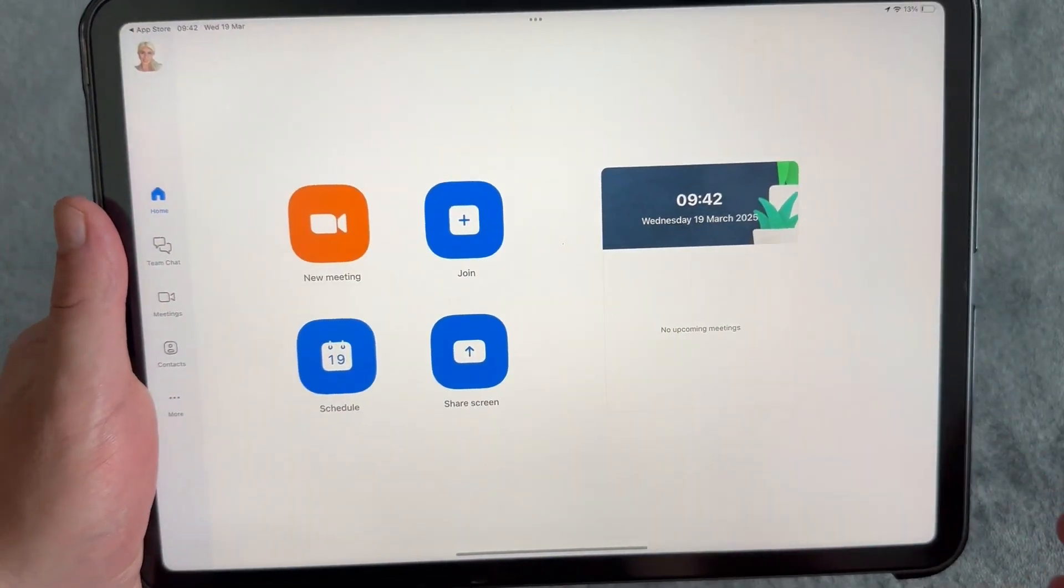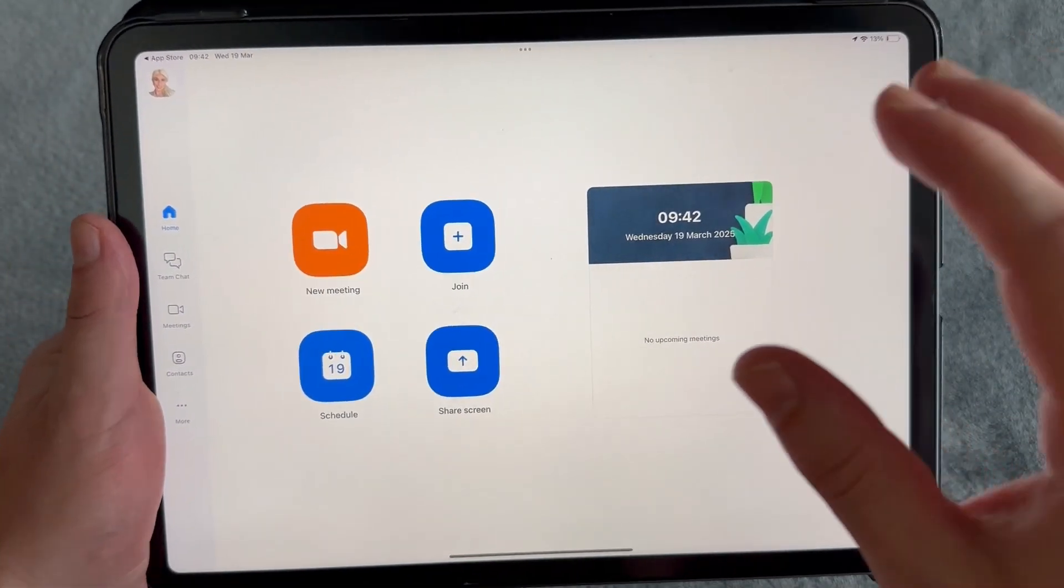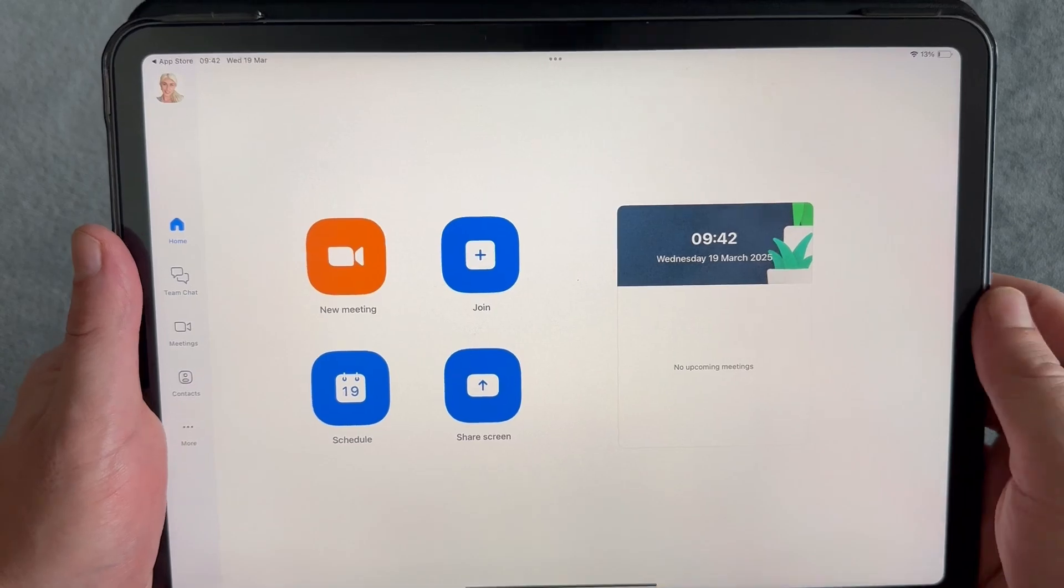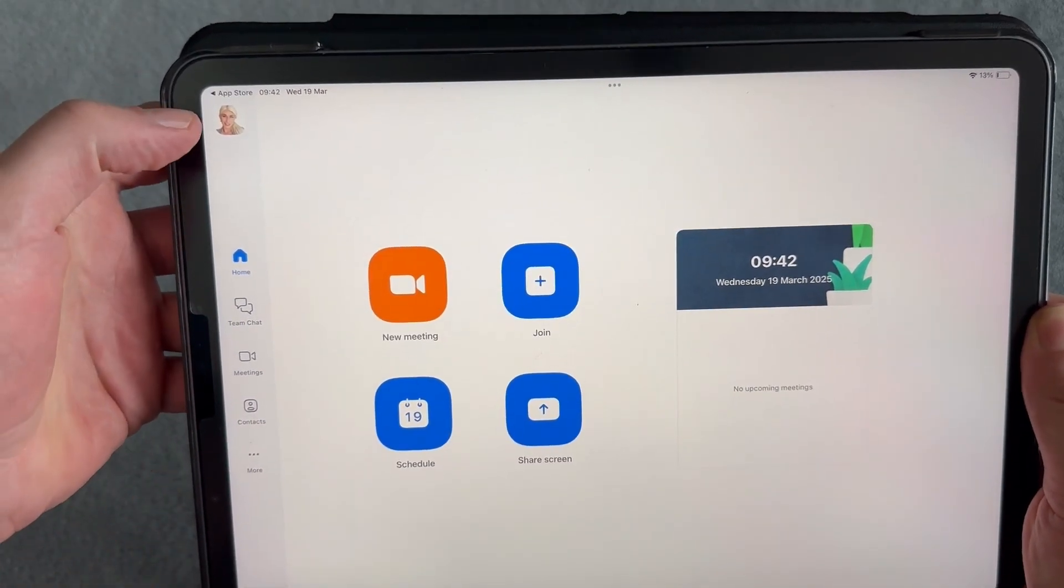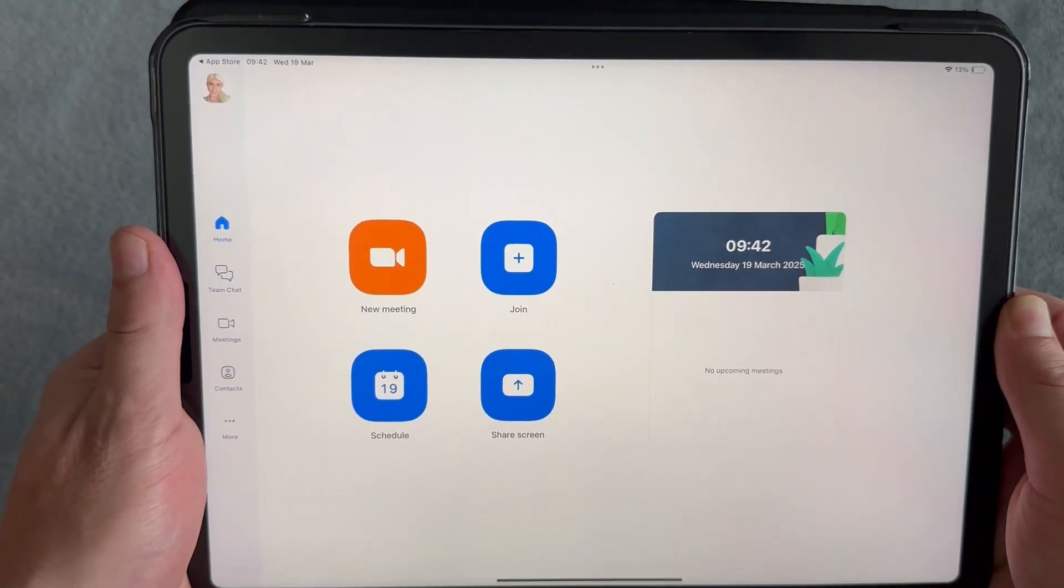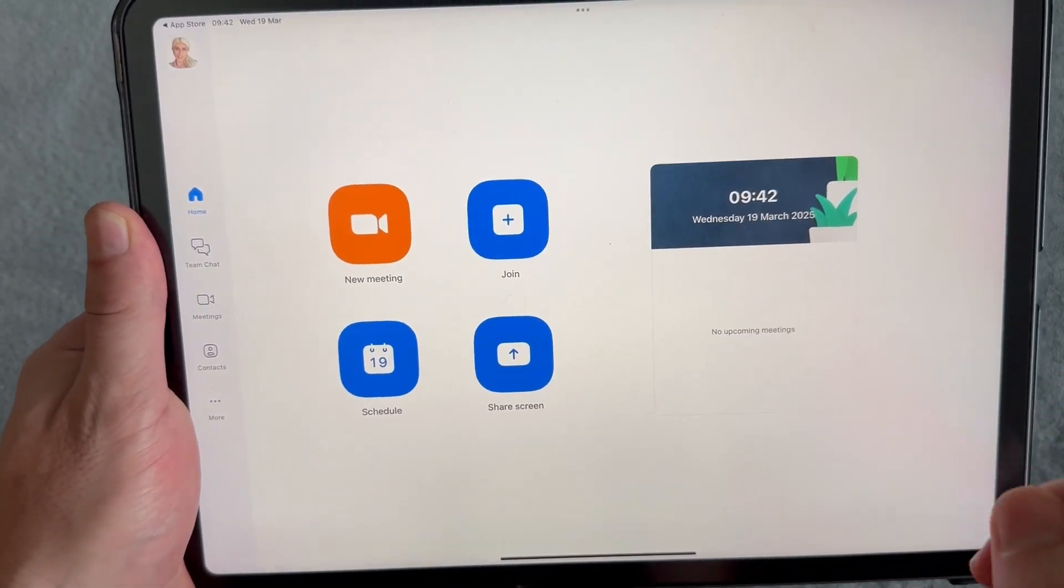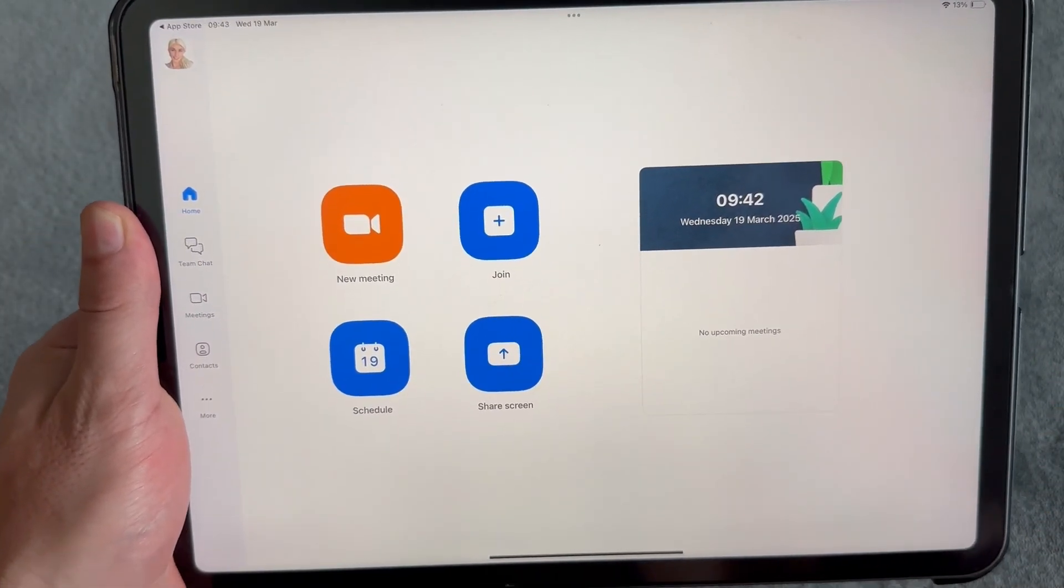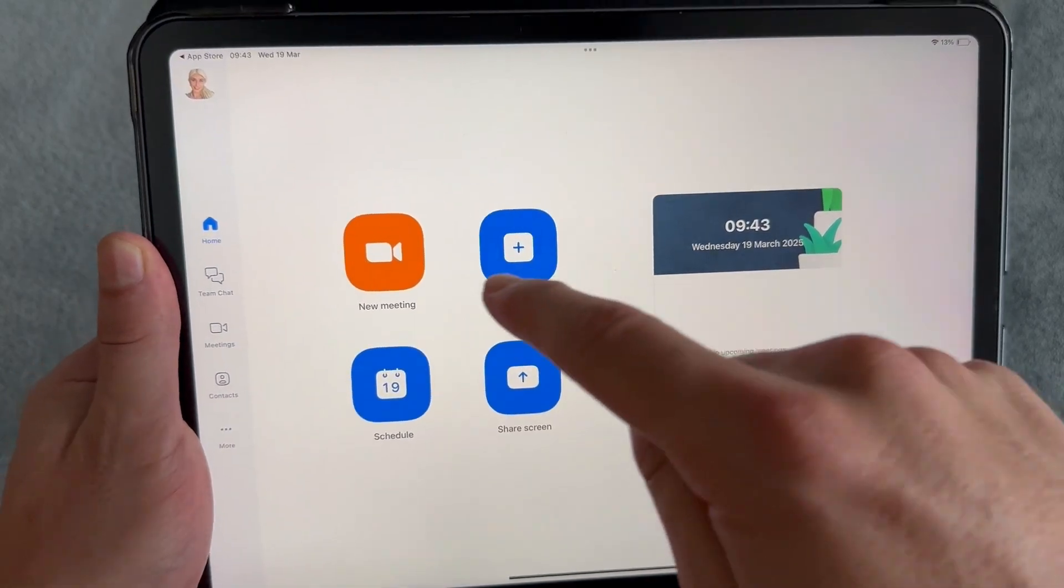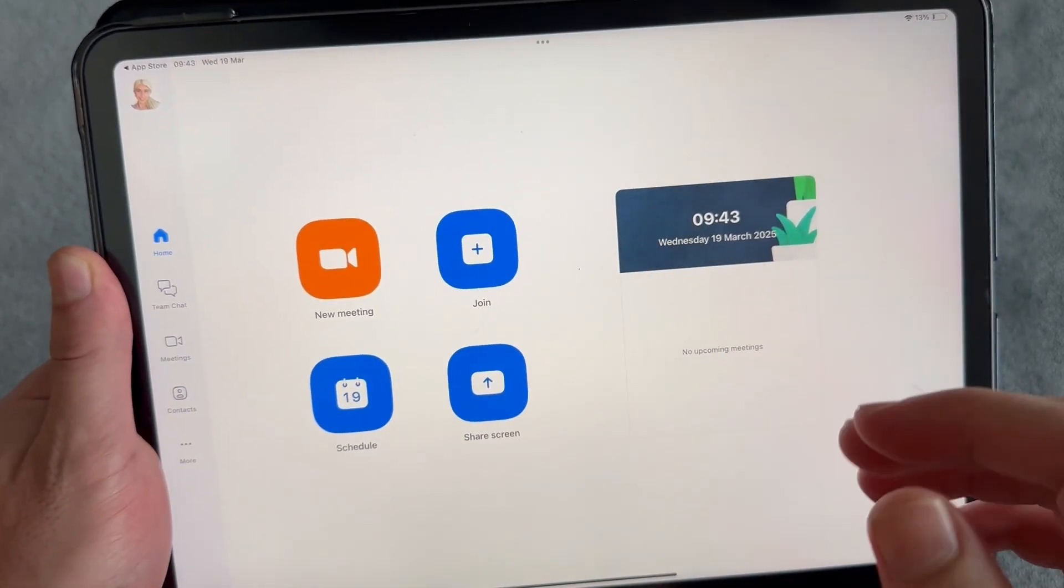Once you have Zoom installed, you'll also need to create a free account. Once you're signed into your account, your Zoom window should look something similar to this. To create a new meeting, we can click on this new meeting button.